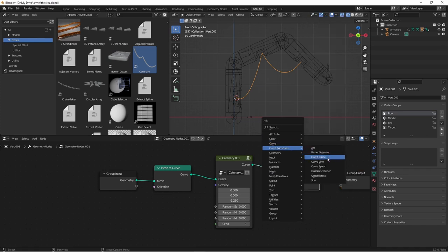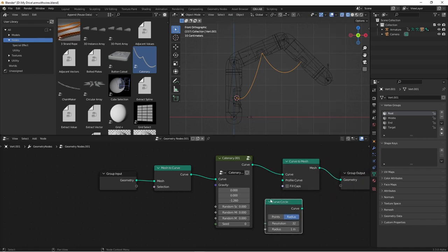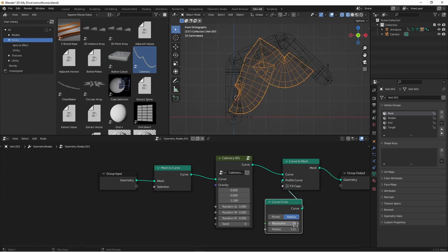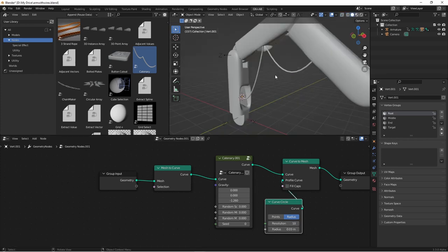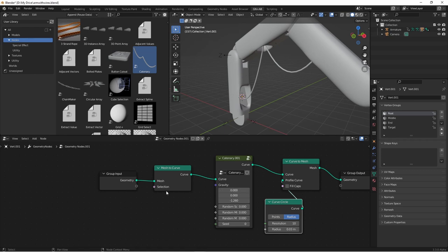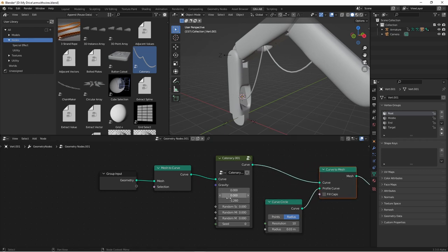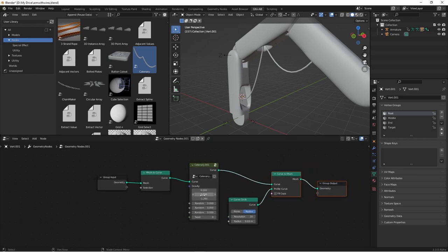You'll see that I have a single cable. Of course, we're going to want to add some interest to this. So let's use some other options that are available to us in geometry nodes to duplicate these cables.